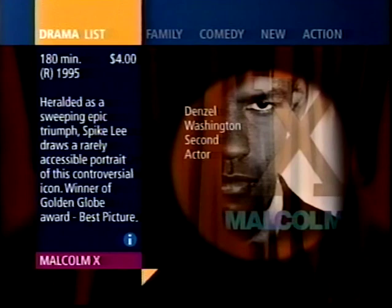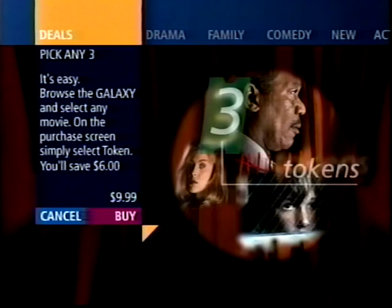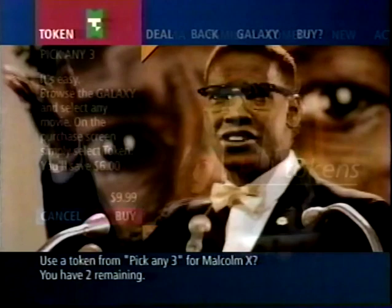Here is one last purchase option in the TeleTV Galaxy. From the top menu categories, I can also select Deals. Here, my pull-down list displays both predefined and undefined packages. I select choose any three and buy it for three discounted movie tokens. The next time I want to see Malcolm X, I can use one of my tokens to buy the movie.